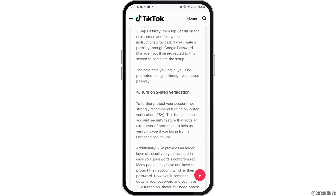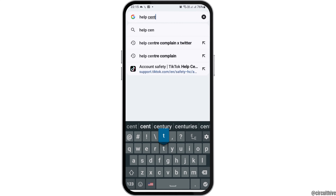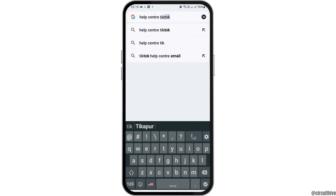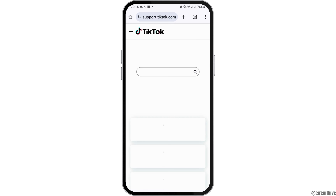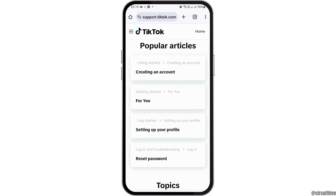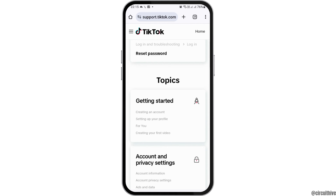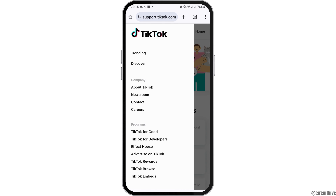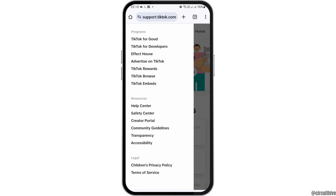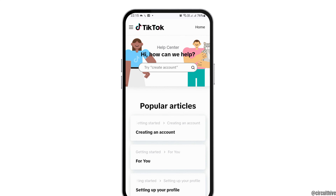In order to get help for account suspension, you have to search 'help center TikTok'. When you search that, you can see an interface like this. Tap on the first option — TikTok Help Center. After that, you can send a message to the TikTok developer through the Help Center. You can also search your problem, or go to the menu and scroll down to send a message to TikTok to solve your problem.